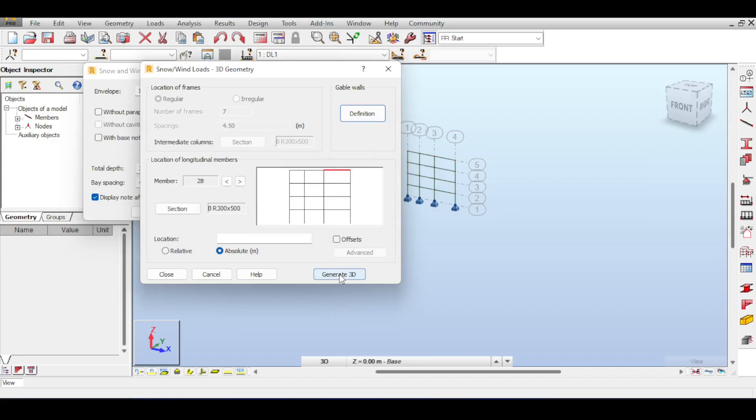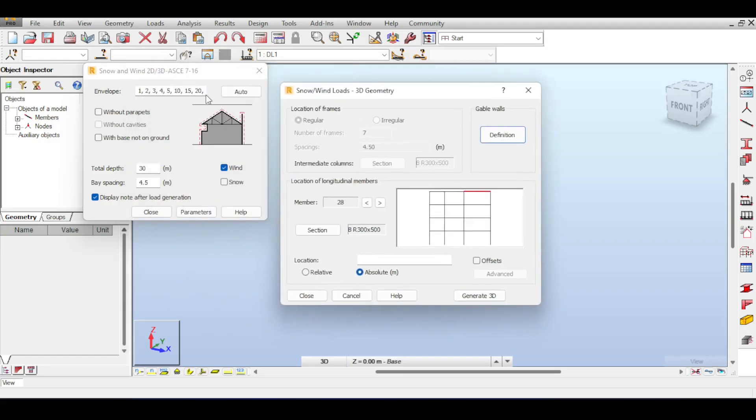For this if you click on generate 3D things will change because now it will ask you to save the file into a new file because it would create for you a 3D model. Remember I just accepted all those parameters because basically I assumed that those are okayish for the location I am in. It's responsibility of course of a structural engineer to study his location and input the corresponding values for the wind.